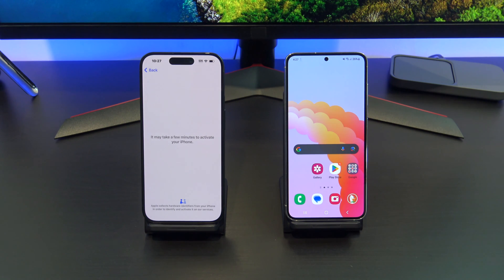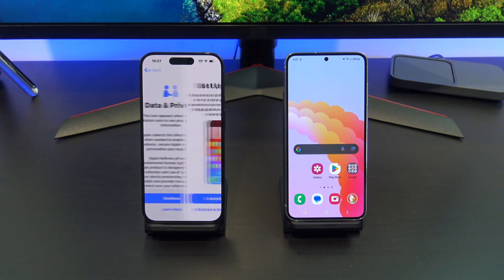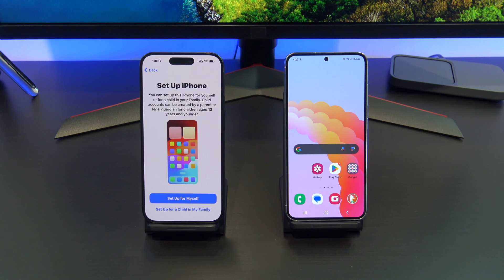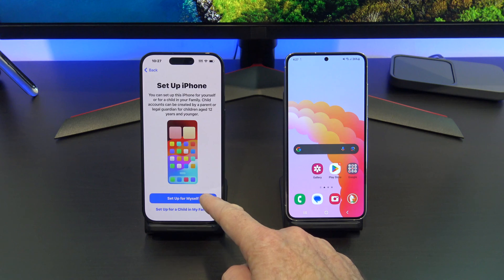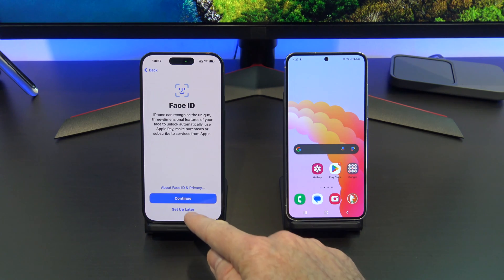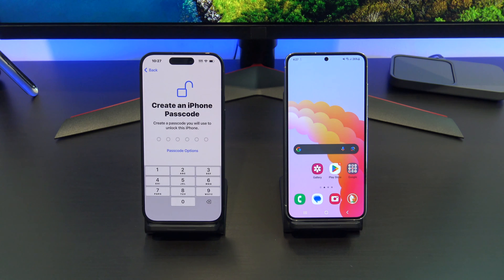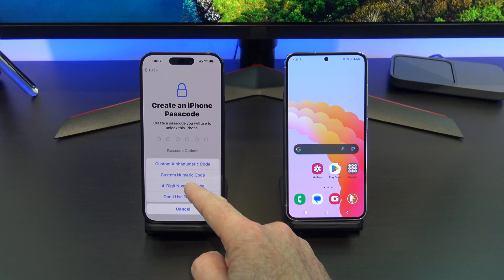Your iPhone will connect to the Apple servers and activate. Tap Continue on the Data and Privacy screen and continue setting up your Face ID and your passcode, and follow the prompts until you get to the Transfer Your Apps and Data screen.